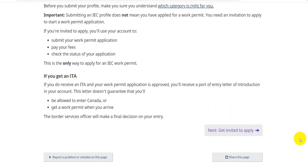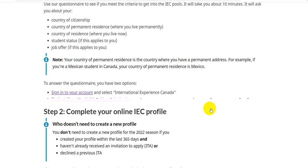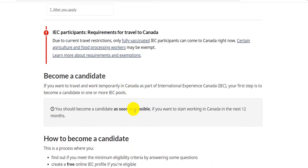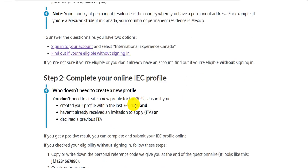If you are invited to apply, you will use your account to submit your work permit application, pay your fees, and check the status of your application. This is the only way to apply for an IEC work permit. If you receive an ITA and your work permit application is approved, you will receive a Port of Entry Letter of Introduction in your account. This letter does not guarantee entry to Canada — the border services officer will make a final decision on your entry.